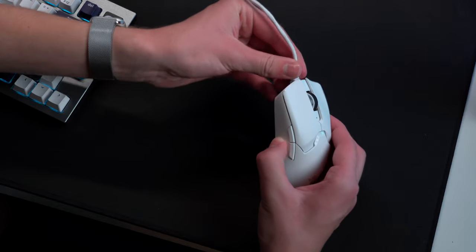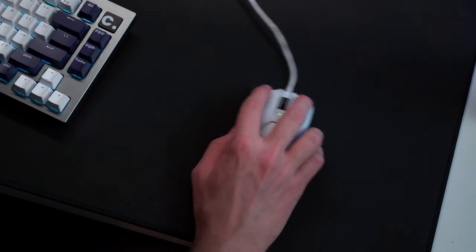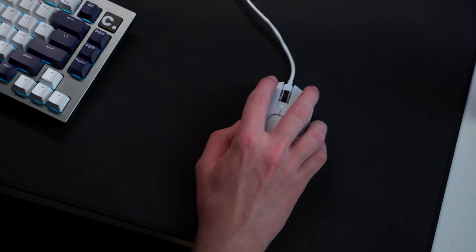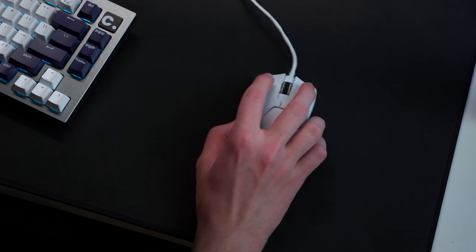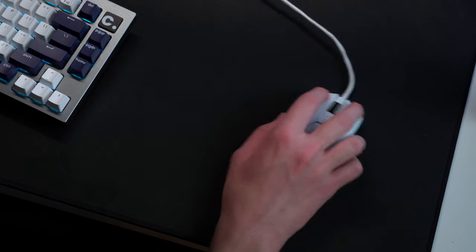The included braided cable is made of a nice lightweight material, so if you want to use it wired, it won't be getting in the way. Otherwise, though, it does make for a quick charge with its USB-C connection.